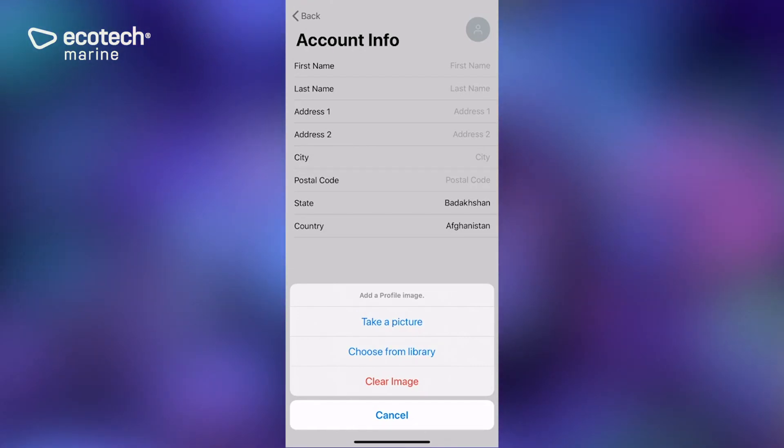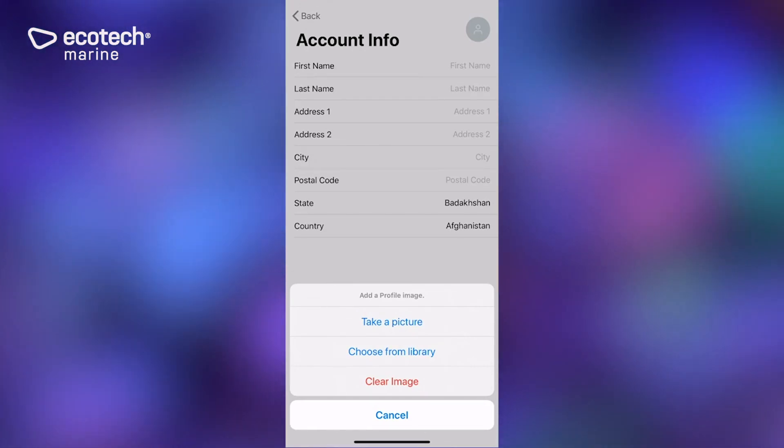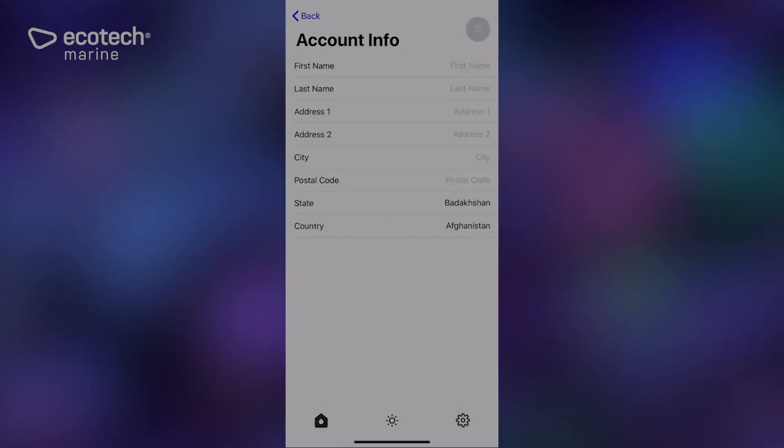All right, that's it. That's how you would set up an account. We could add other devices at this point, but it's really that simple.